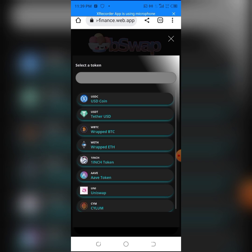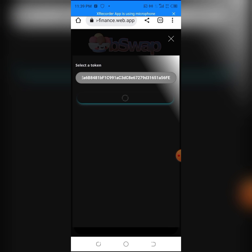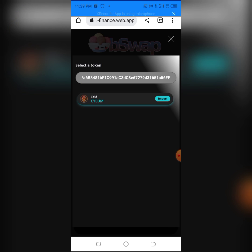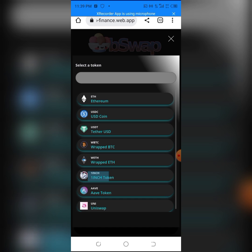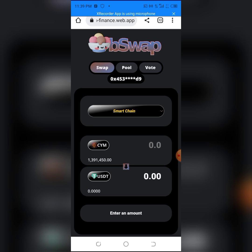Go to the token field, paste the contract address, and click Import. Then change the output token to USDT.